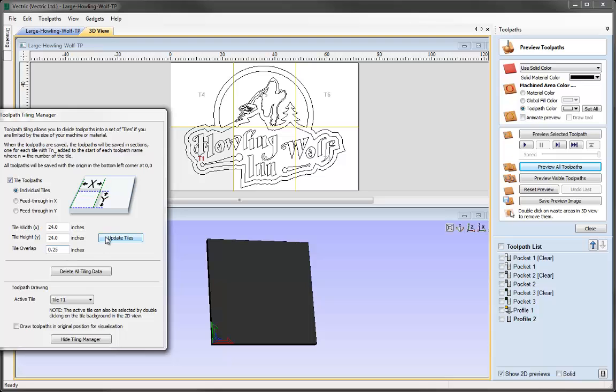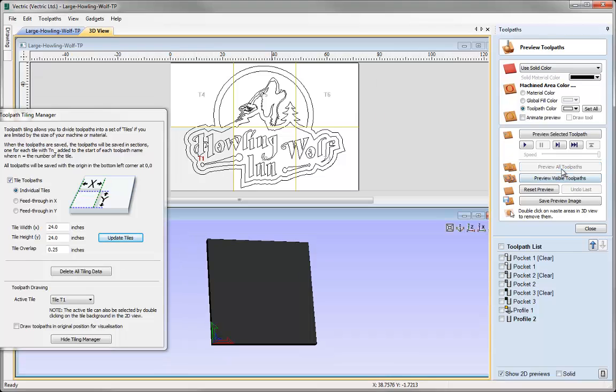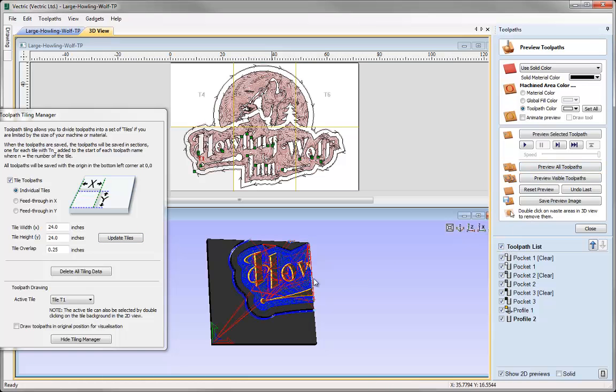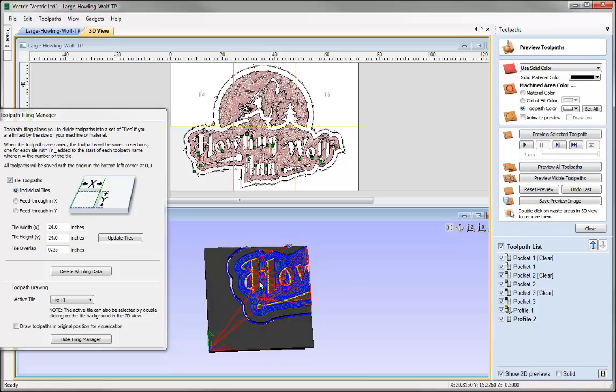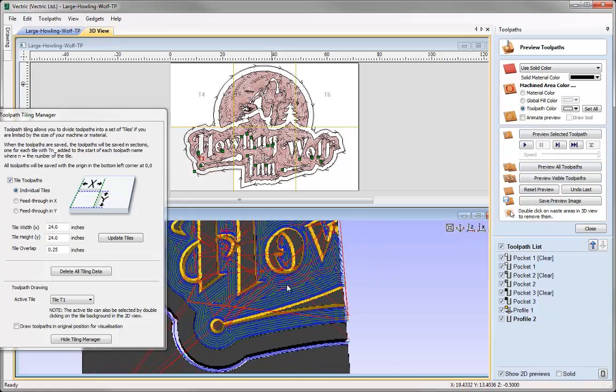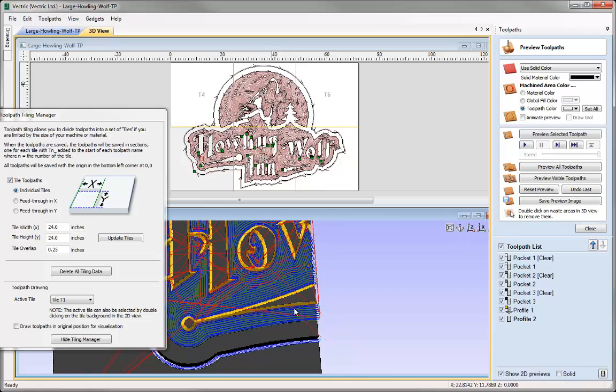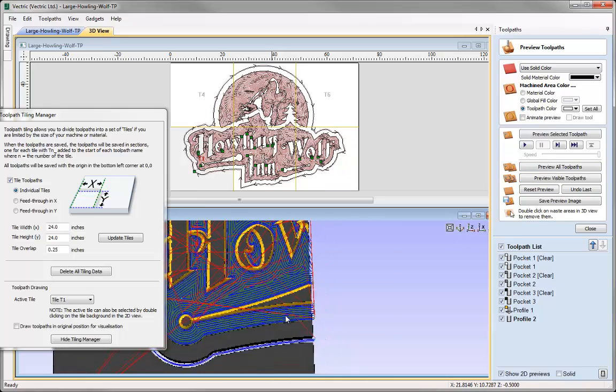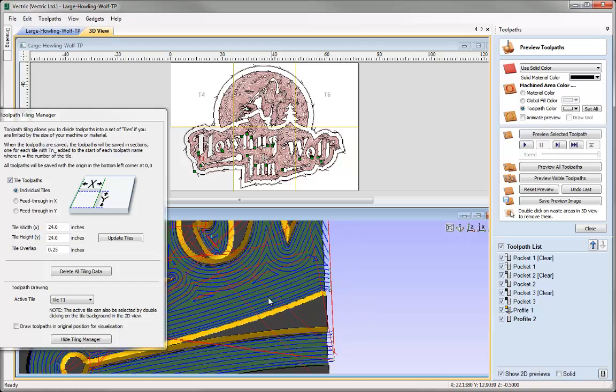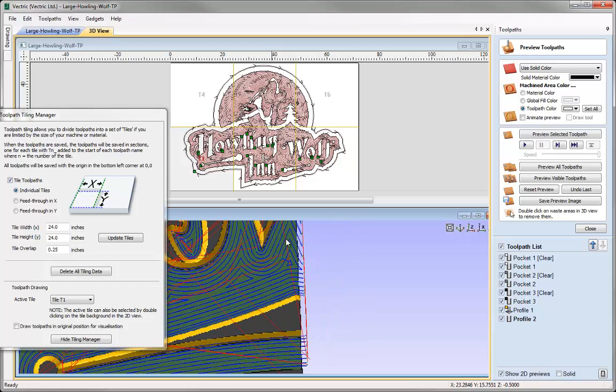Let's press Update the tiles. I'm going to preview the toolpaths for Tile 1. If I turn on all the toolpaths, we should see that past the actual material size, the toolpath has been extended past the material set size. This is your tile overlap.